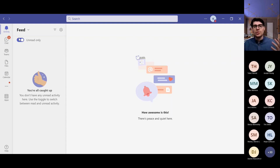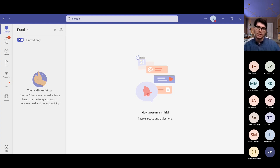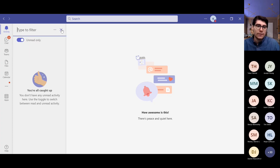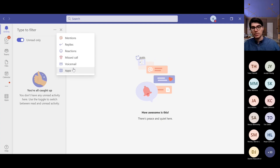Activity is your notification hub. Basically, anyone that sends you a message you haven't read yet, you can see it there. If you're a member of a lot of teams, anytime someone posts a message it will show up here as a notification. I like that they added the 'Unread Only' feature because sometimes it gets too much. You can also search and filter based on messages, and using the three dots next to the filter, you can filter to messages you've been mentioned in, replies, reactions, missed calls, voice messages, and apps.